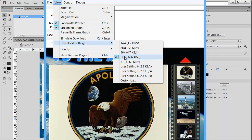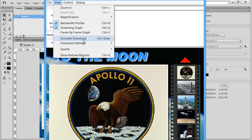So I'm going to simulate DSL. That's probably going to be the majority of my users. Then I'm going to click Simulate Download. Let's watch how long it takes for this to download in the simulation.